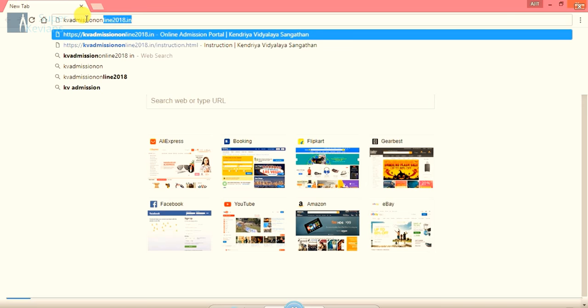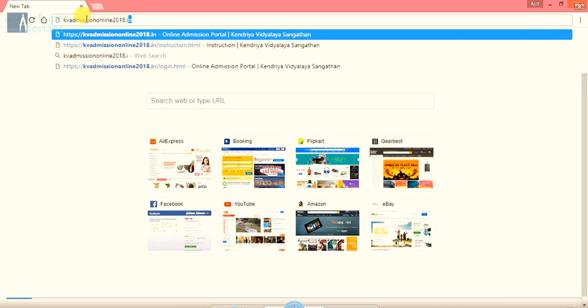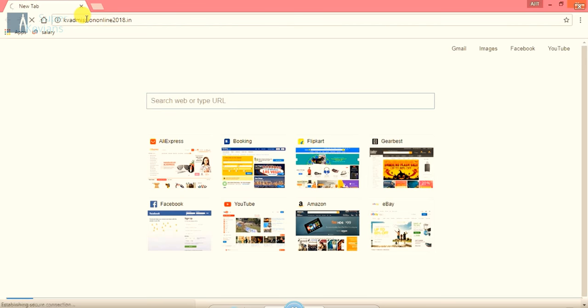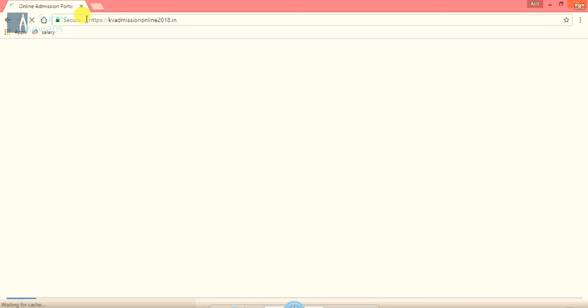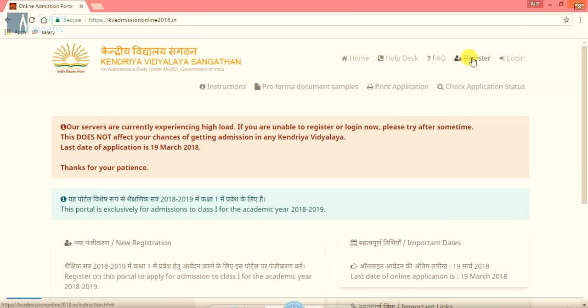Generally, websites come up .com or .nic but here it is simply .in. So a new window will appear after this. This is the official site of Kendra Vidyalaya Sangathan online admissions. As we are new users, we have to click on register.